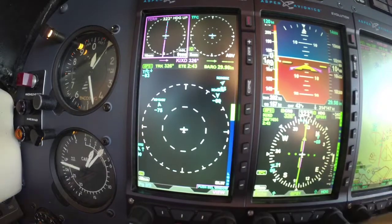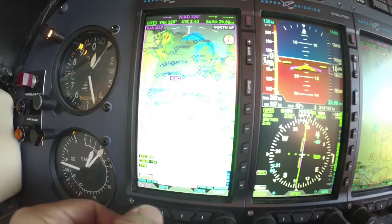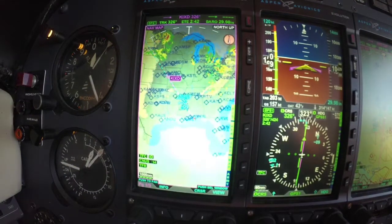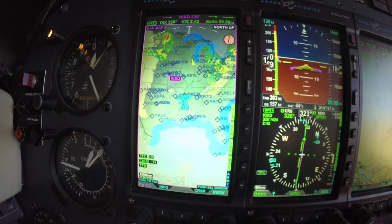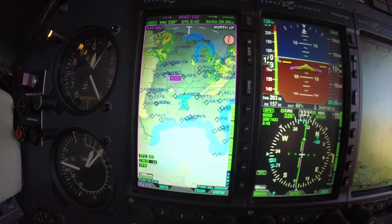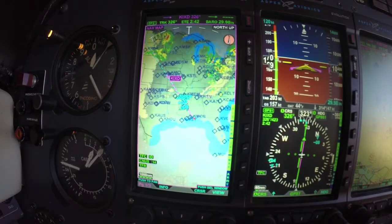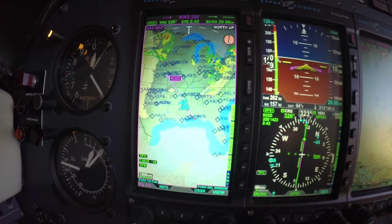So pretty simple to operate and easy to grab information. I use different layouts for different phases of flight — everybody is a little bit different.